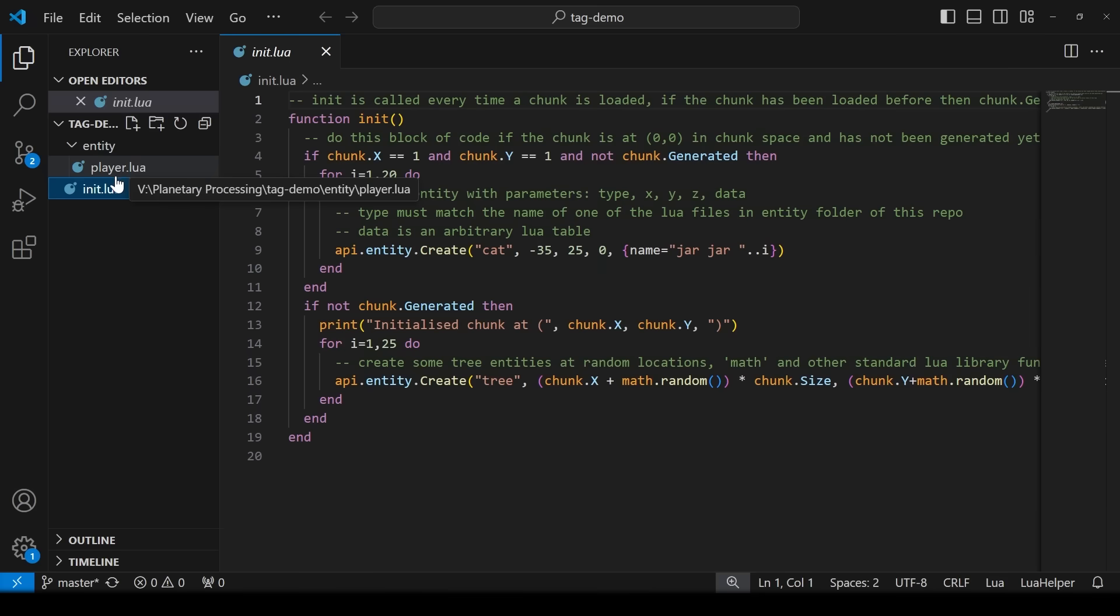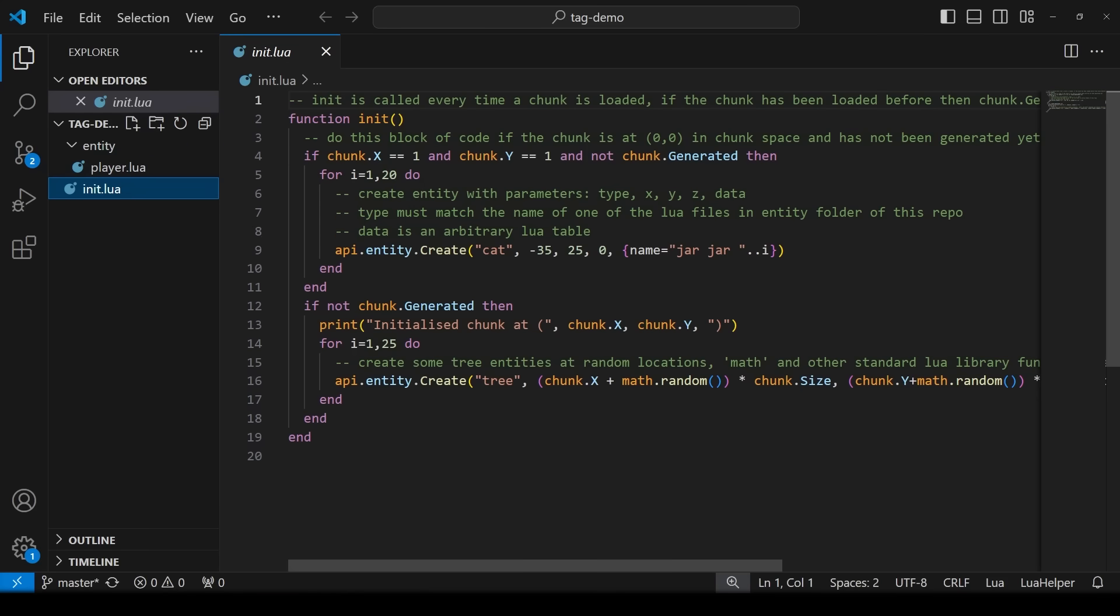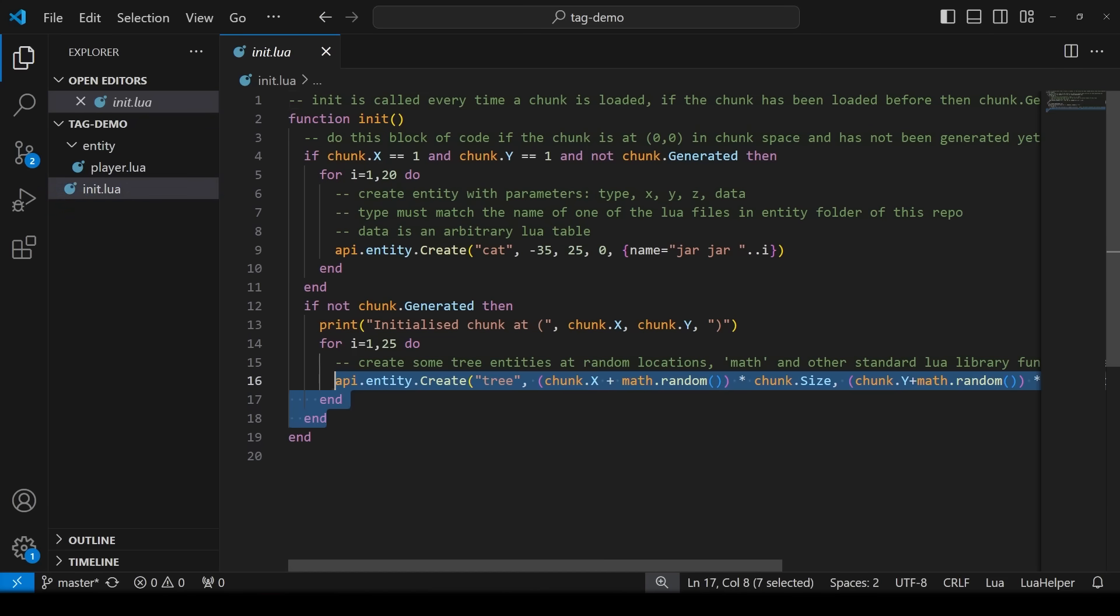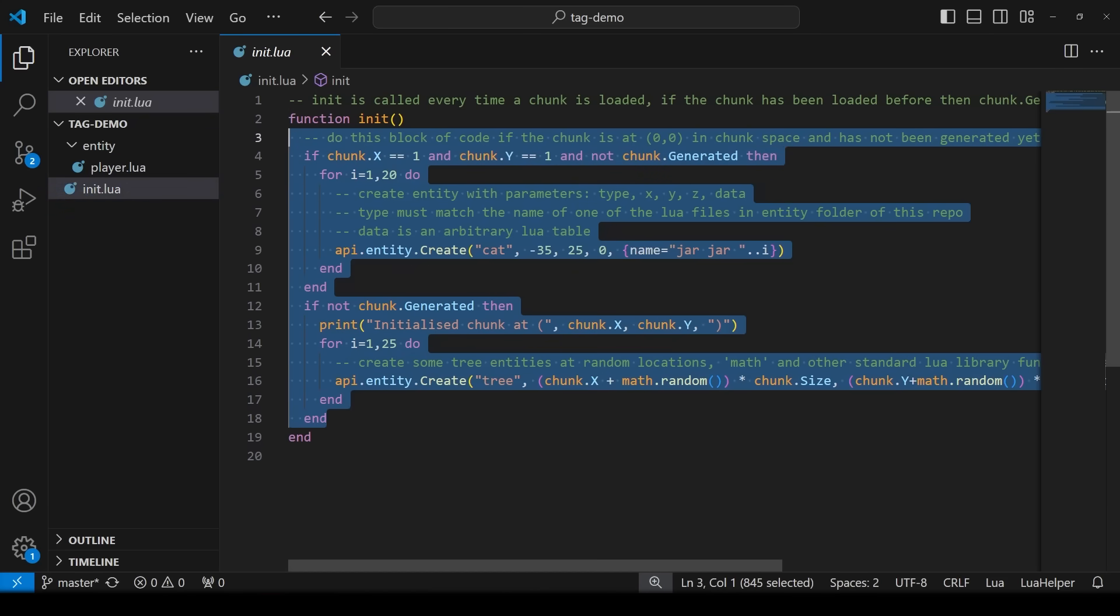Then the init script will need some explanation. This is run every time a chunk is loaded. So in the template's case it spawns cats and trees but only if the chunk is being generated for the first time. The entities will stick around after that even if the chunks are unloaded and reloaded later. But we don't need this for example so we clear it out.